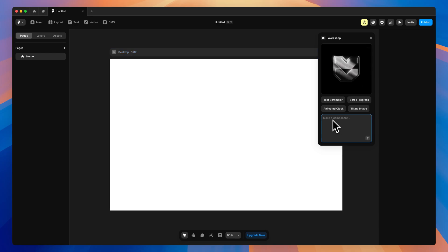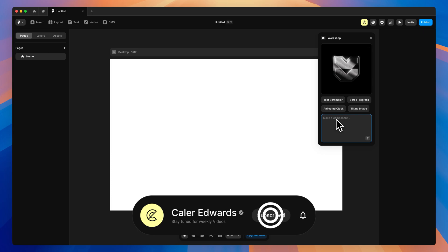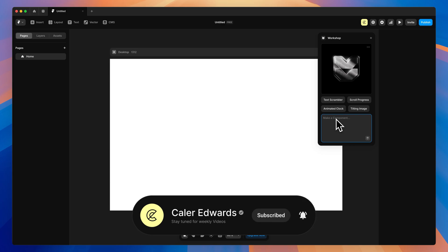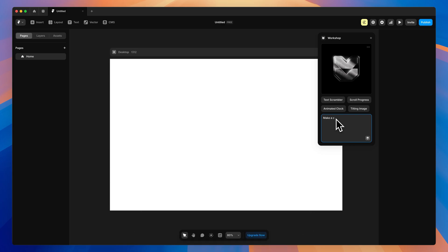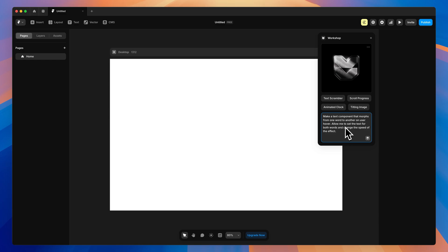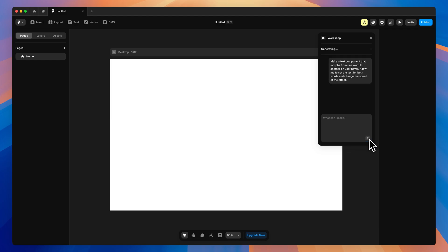I have a few different ideas I want to try out, but first let's try a more simple prompt that I think will give us a good result. Make a text component that morphs from one word to another on User Hover. Allow me to set the text for both words and I want to be able to change the speed of the effect as well. So we'll generate that.